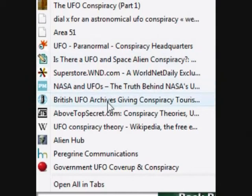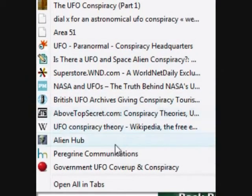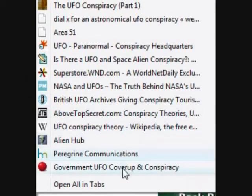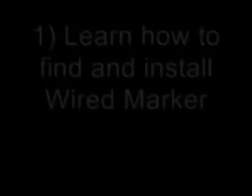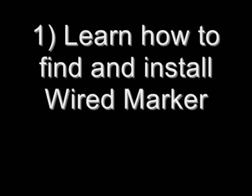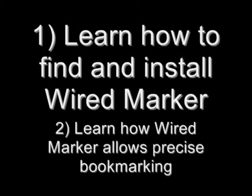WiredMarker is an extension or add-on that makes bookmarking on Firefox a lot more precise. This video will show you how to find and install the WiredMarker add-on and also show how WiredMarker can be used as a precise bookmarking tool.